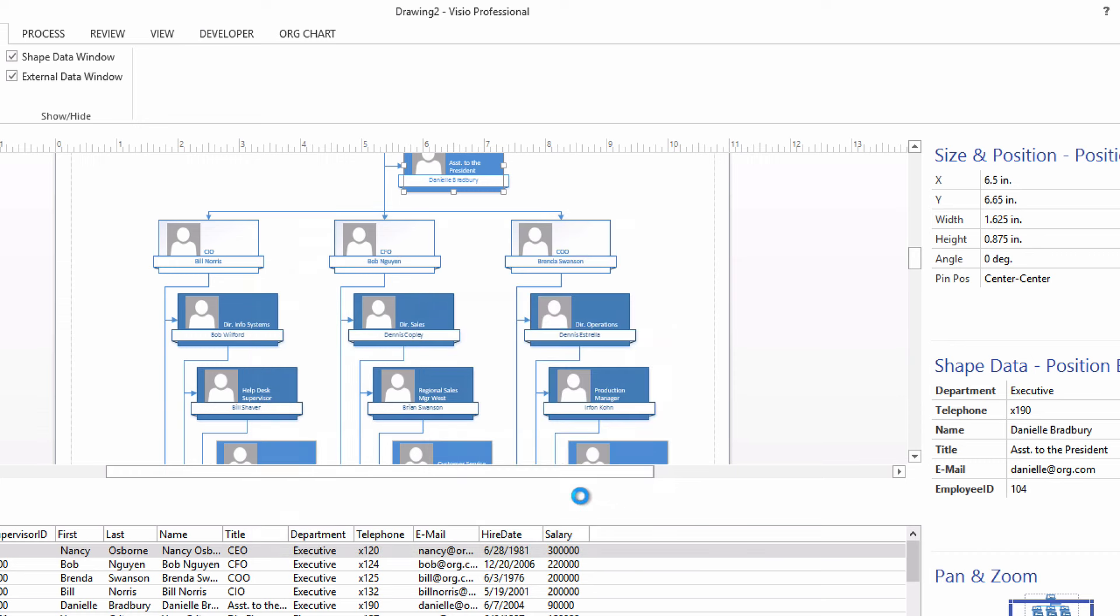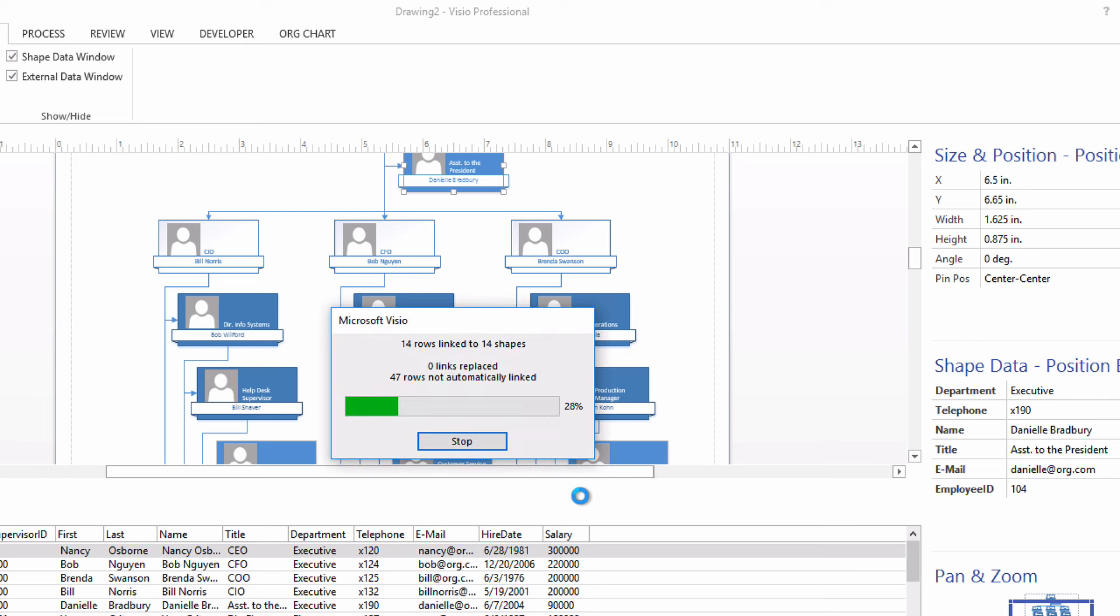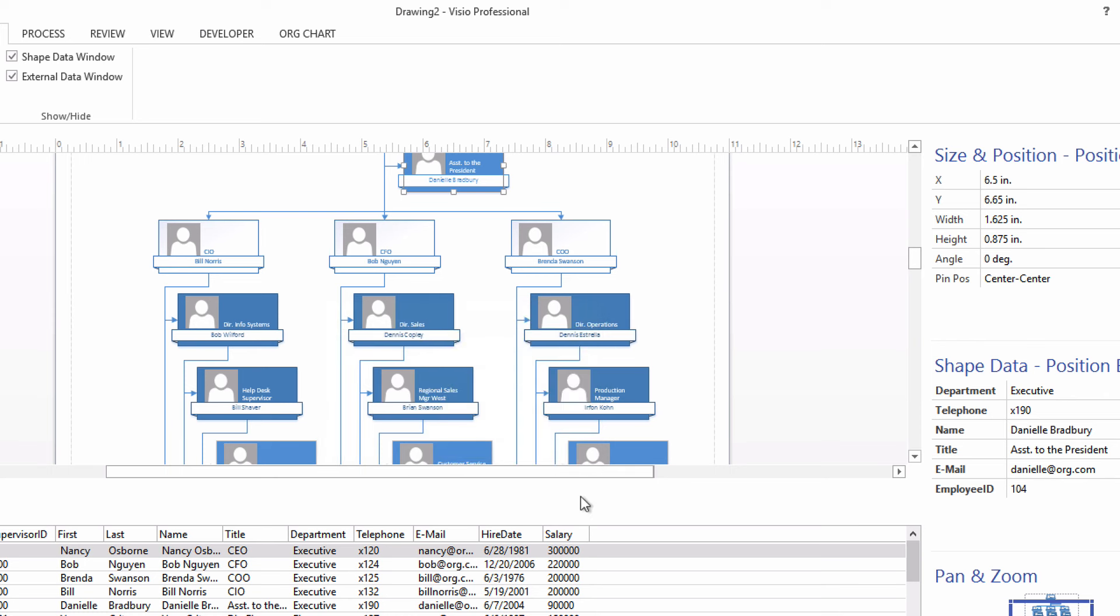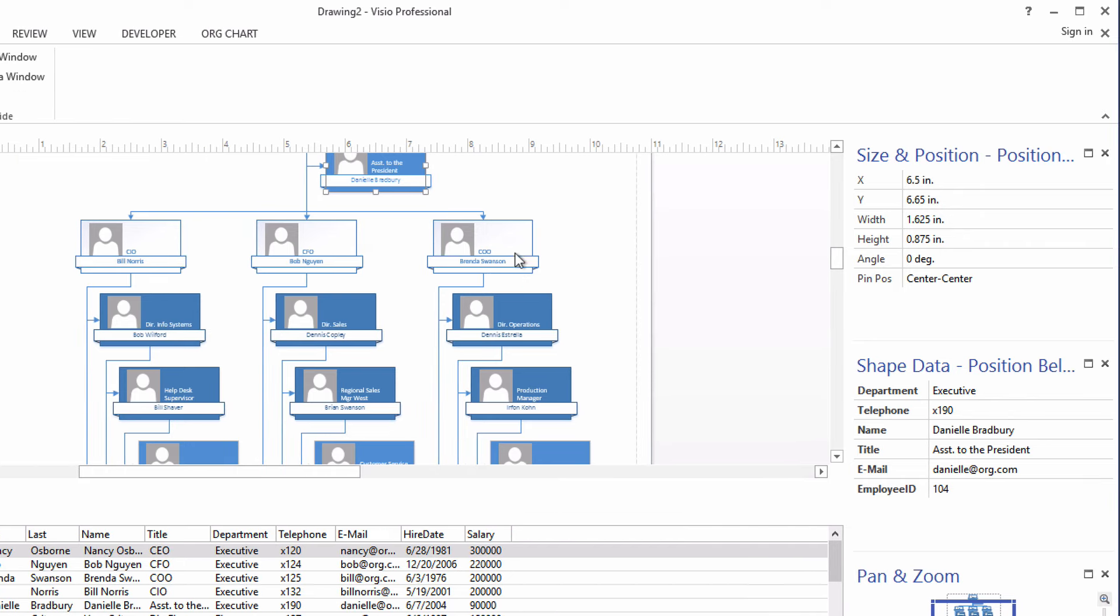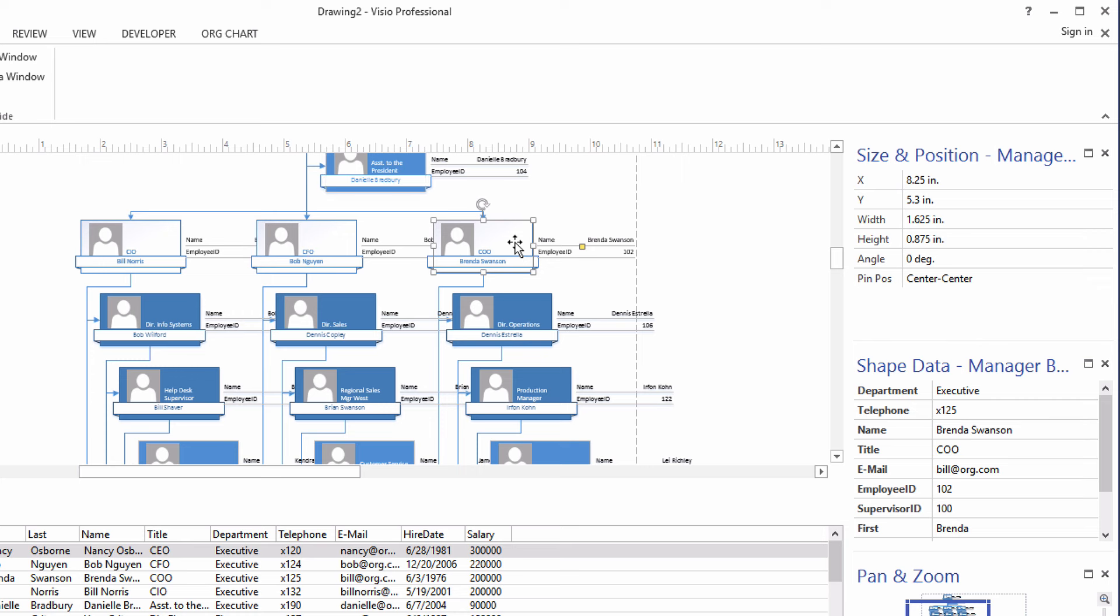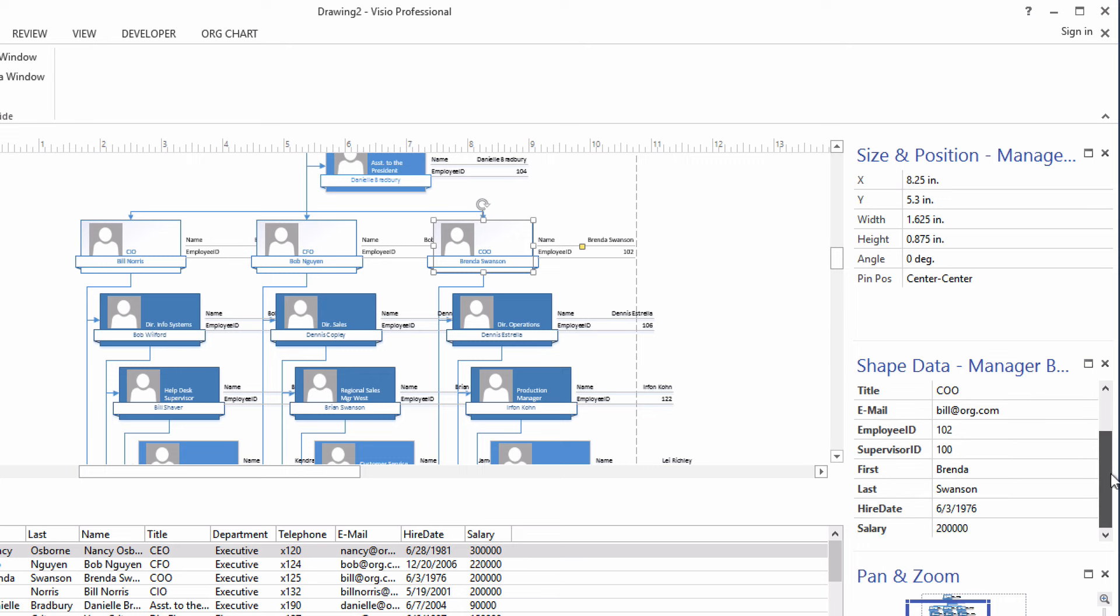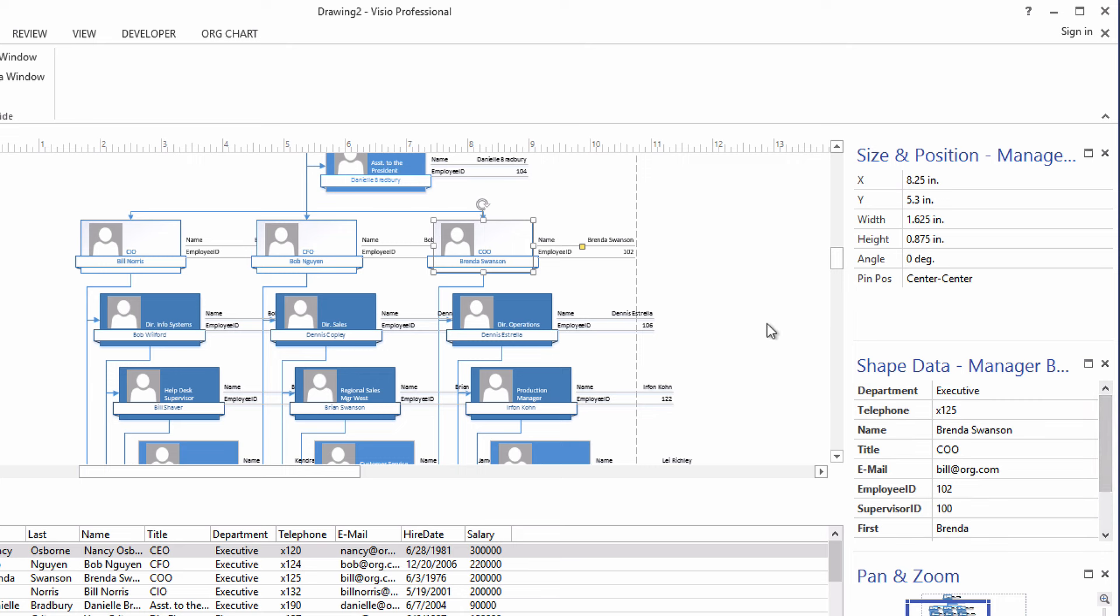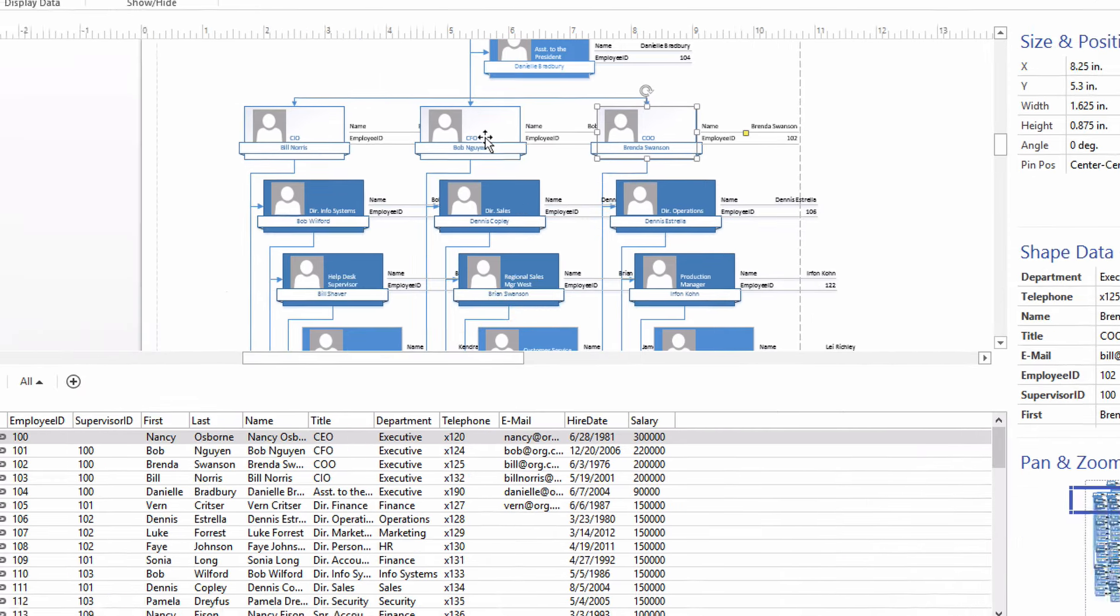And this is where all the magic is happening, where your shapes are now actually tied to the rows of data in that Excel sheet. Now, you'll notice as I click on a shape that we've got all of those fields, not just the five or six basic ones that we had brought in before. But now we have hire date and salary and first name and last name. So all the data from the worksheet now is at our disposal and tied to the appropriate shape.